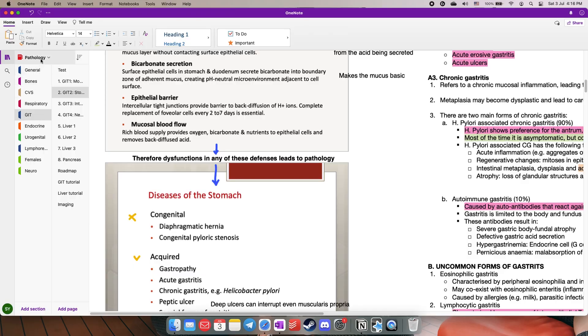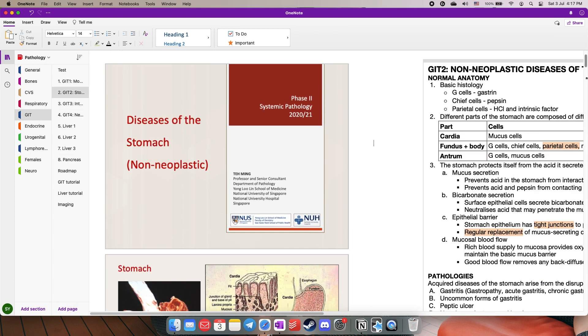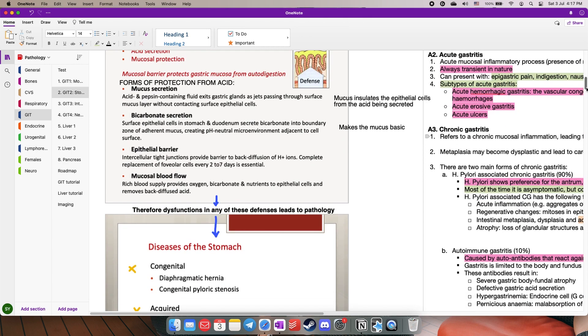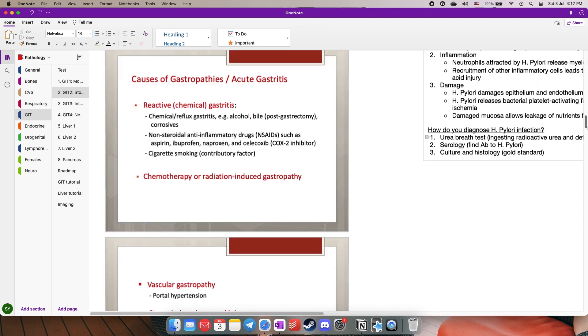For the third part of the video, I want to show my note-taking process for lecture slides from start to finish. Using OneNote, I upload the lecture slides into the relevant folders — for example, diseases of the stomach would be under the Pathology notebook, under the GIT section, and I add a page for it. During the lecture itself, I type down things the lecturer says that aren't already in the slides, or things I google to help me understand better, because sometimes the slides can be quite inadequate.